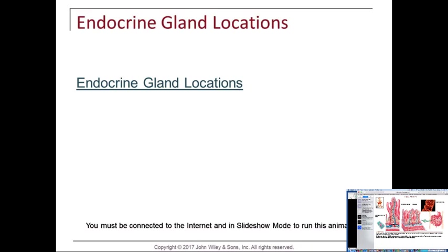The small intestine's enteroendocrine cells produce secretin, which promotes secretion of bicarbonate ions — an alkaline base to neutralize the acidity from the stomach, which has a pH of about 2 to 2.3. The stomach doesn't digest itself due to its mucus barrier and prostaglandin production. The small intestine also produces CCK — cholecystokinin — which makes the gallbladder contract to push out bile, a fat emulsifier.